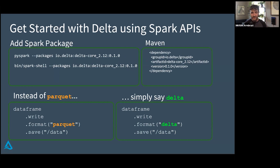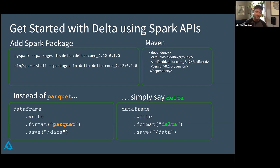All you need to do is change the format you're reading from — from Parquet, CSV, JSON, whatever you're using today — to Delta. And you will automatically get all of the nice ACID transactions and scalable metadata management we talked about.